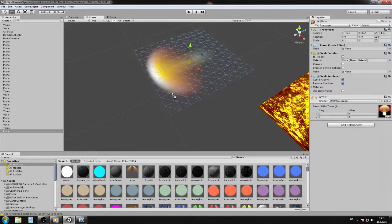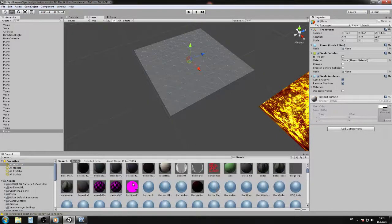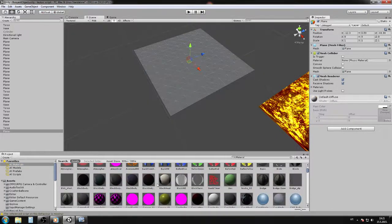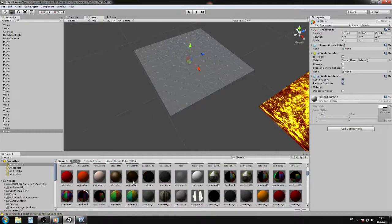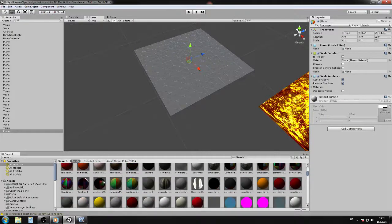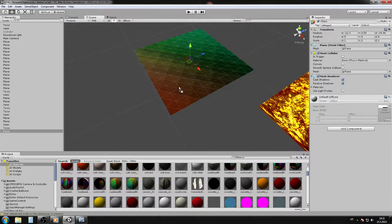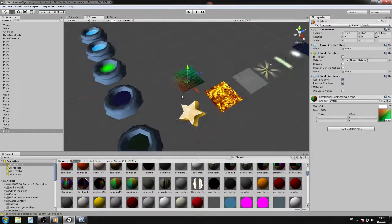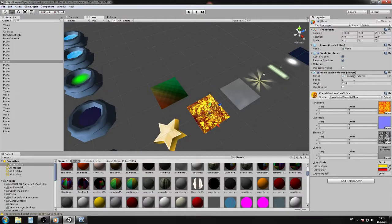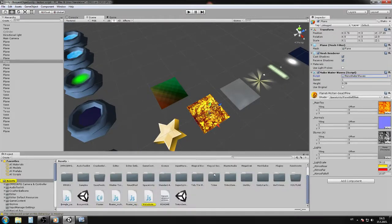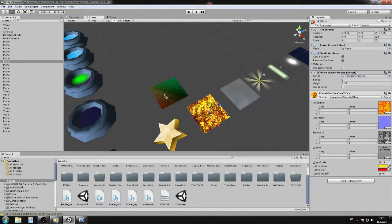For example, let me choose a quick one. Let's try this one, I'll use this. Now you just drag and drop the script on the plane.